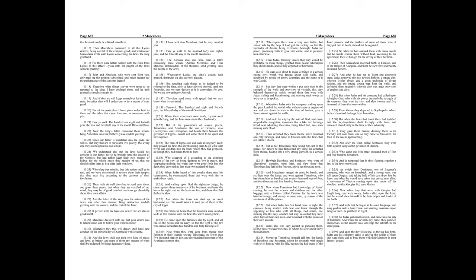So Judas gathered his host, and came into the city of Odolom. And when the seventh day came, they purified themselves, as the custom was, and kept the Sabbath in the same place. And upon the day following, as the use had been, Judas and his company came to take up the bodies of them that were slain, and to bury them with their kinsmen in their father's graves.